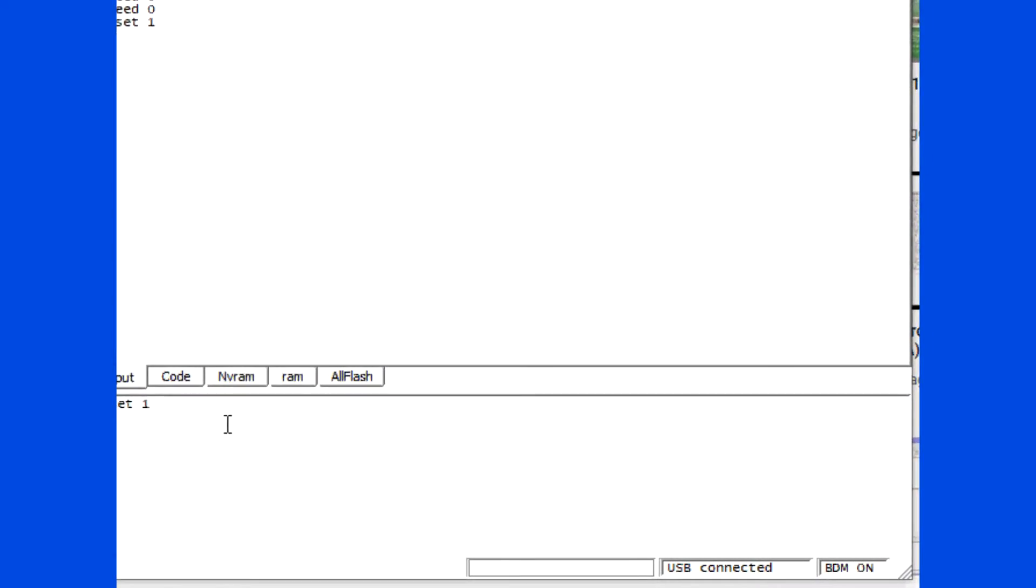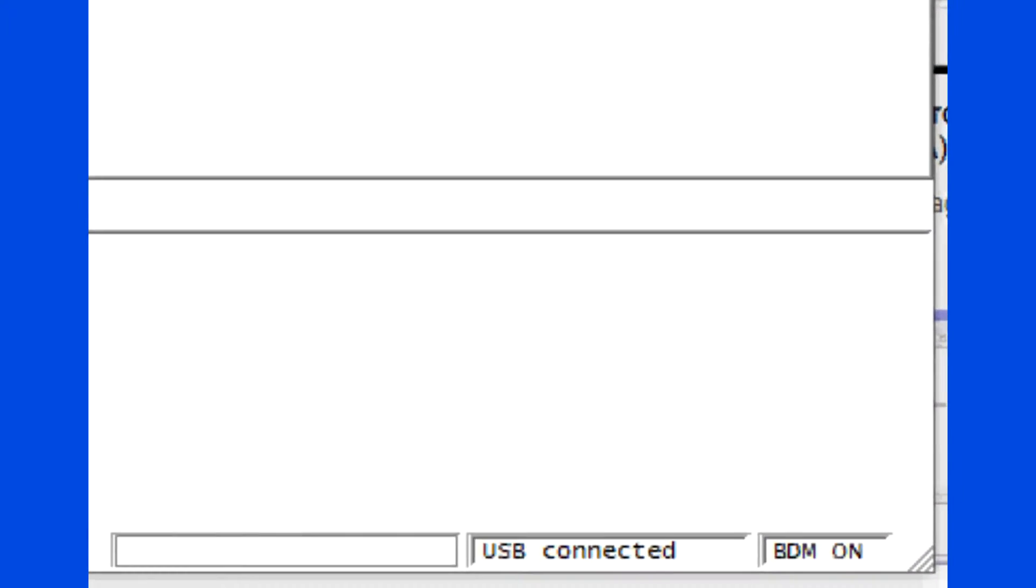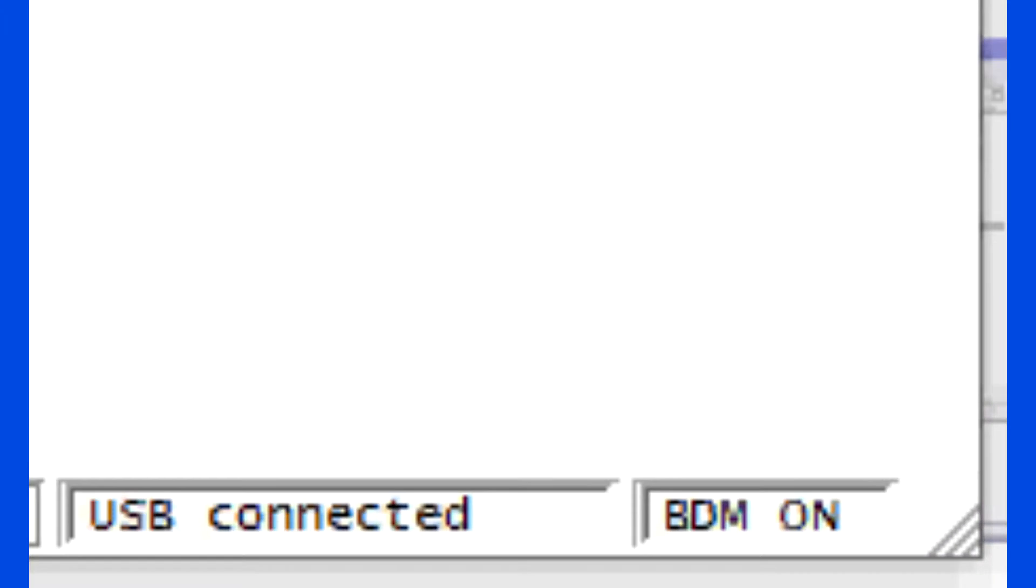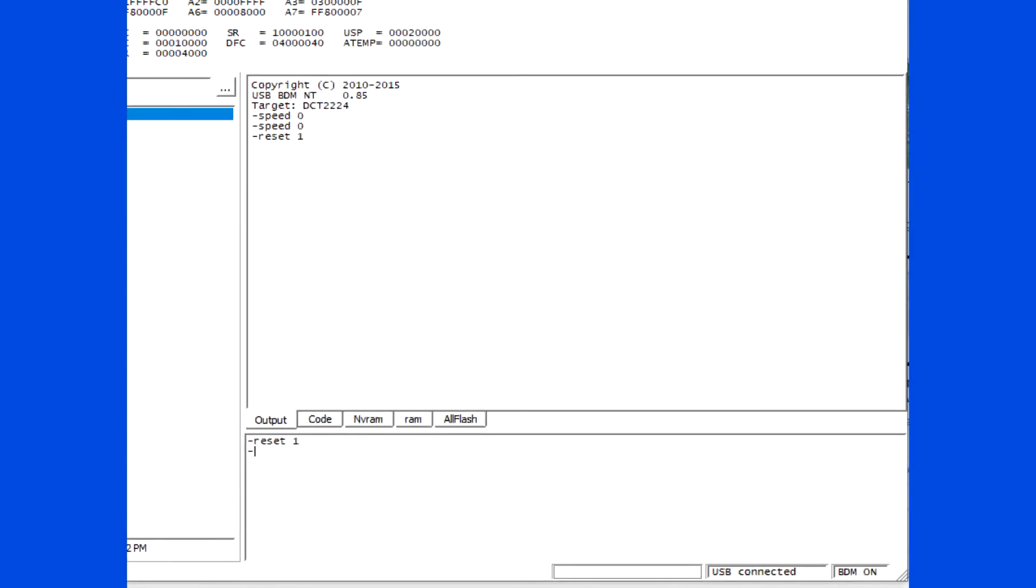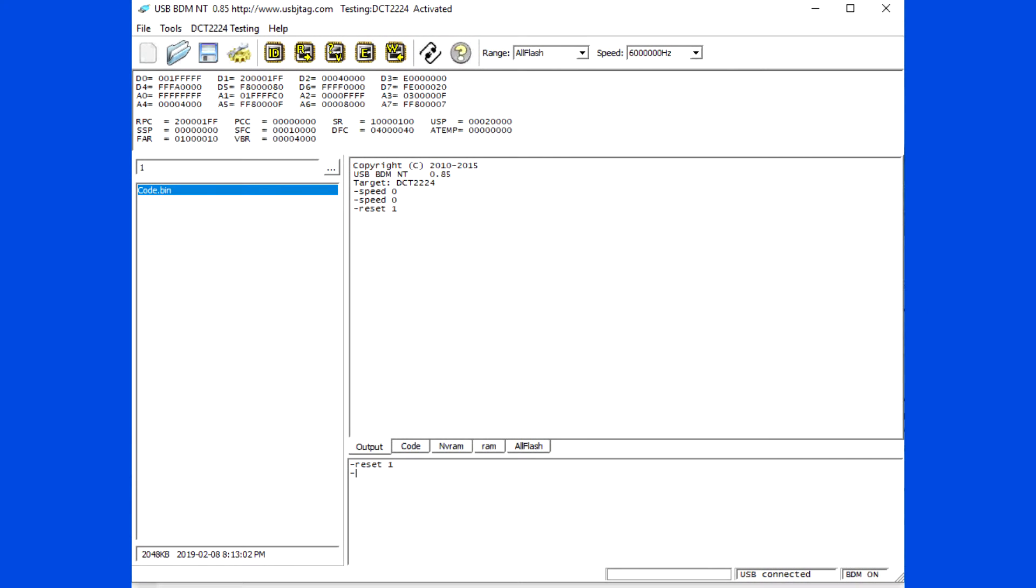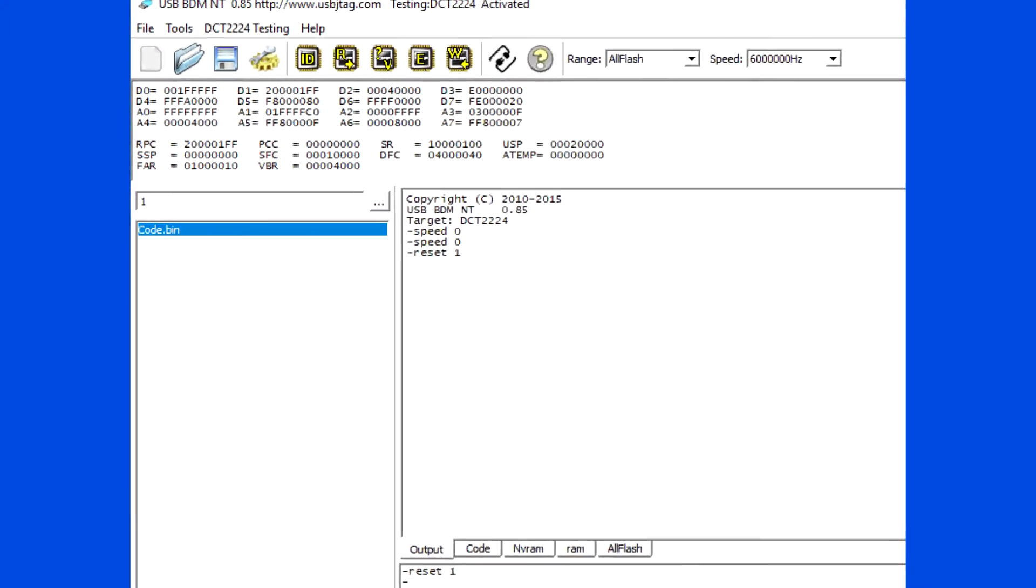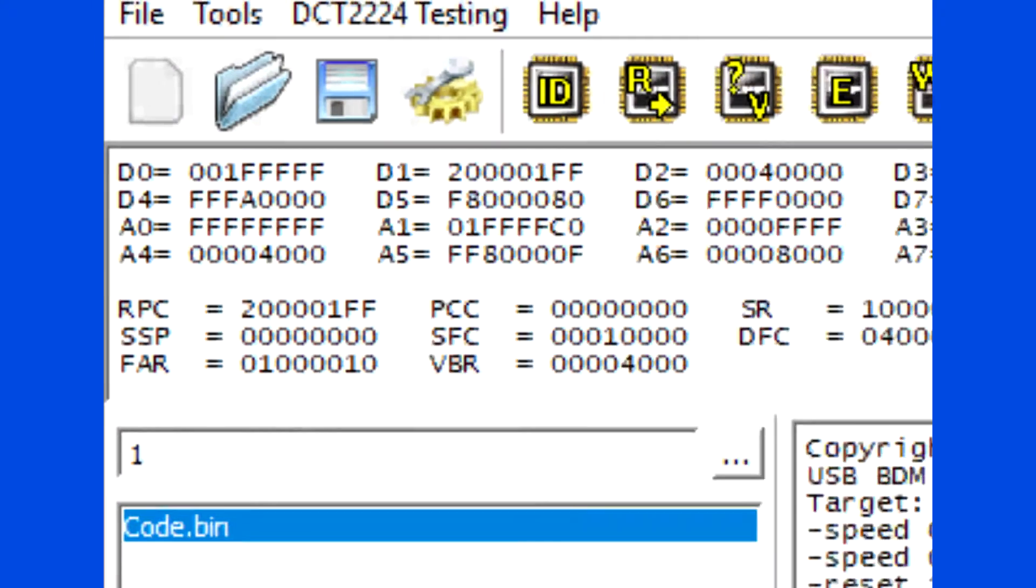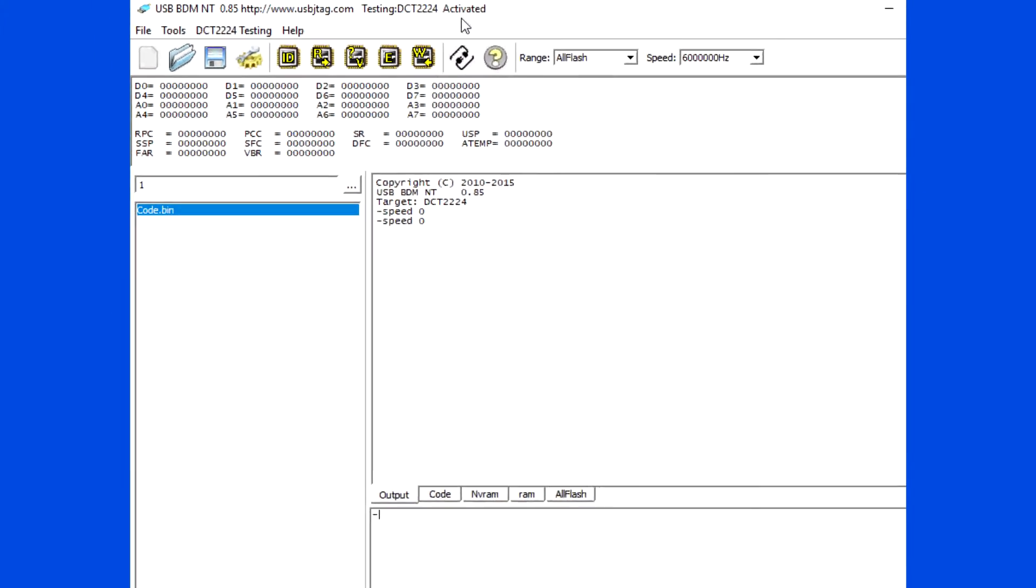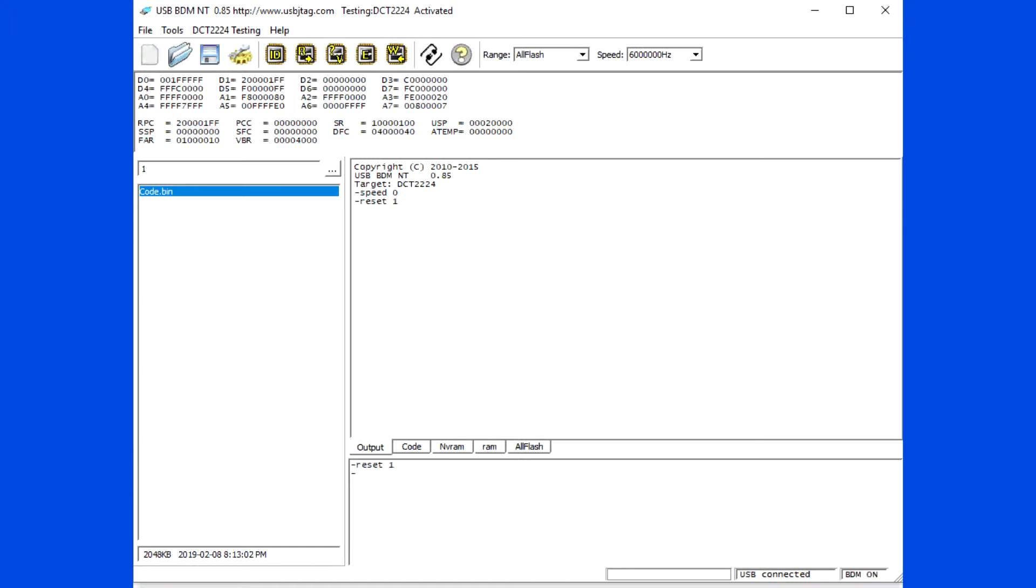Here we see BDM ON on lower right. This tells the CPU is in BDM ON mode. Look closely at the RPC here. The value does not look right. This is because BDM clock speed is too high for the ECU.